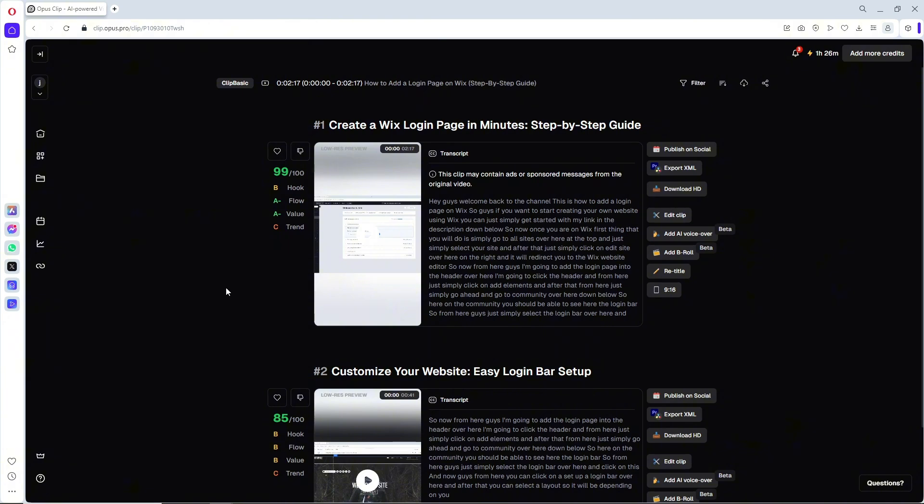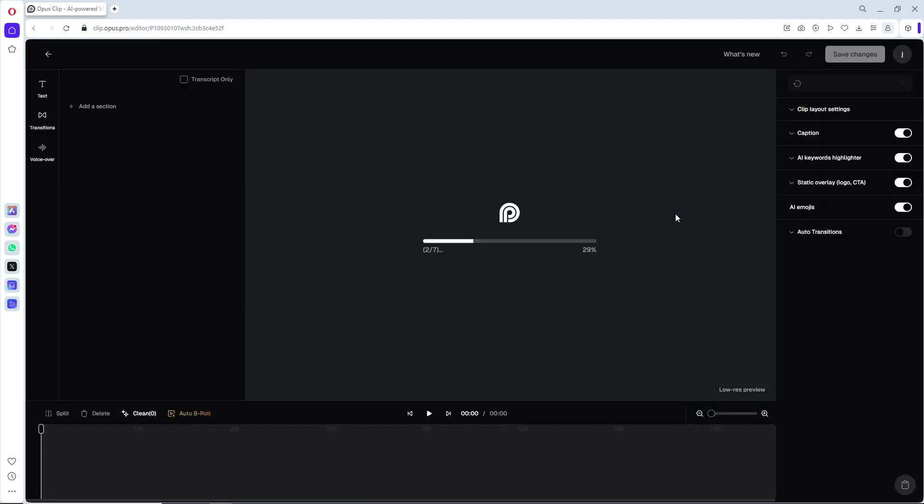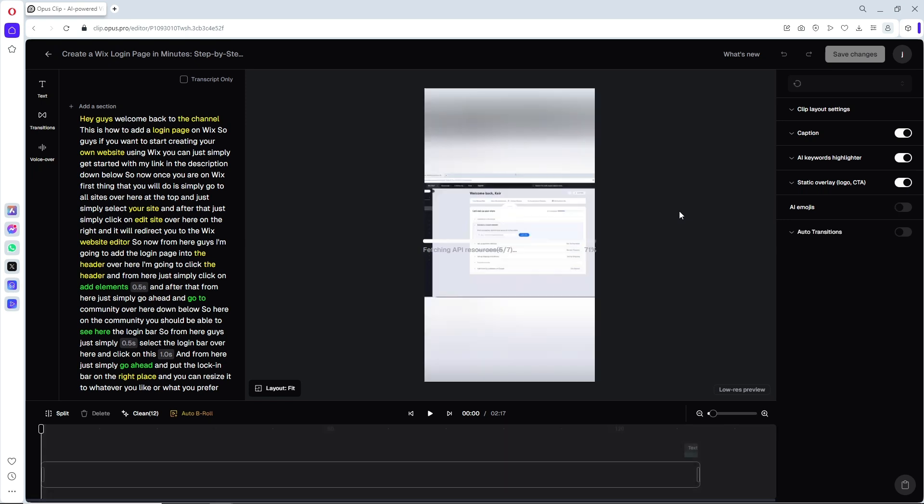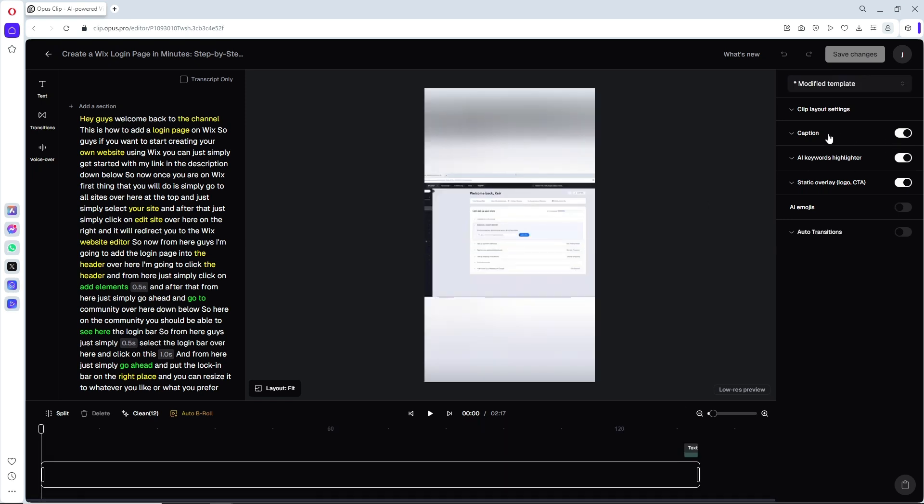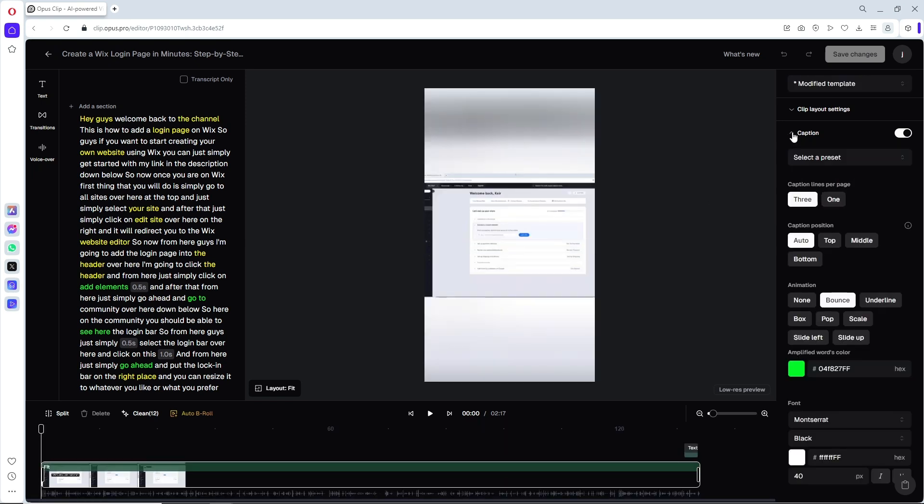Now automatically it will create multiple clips. And now in order for you to customize the caption, you can just simply click on edit clip over here. And now once you are here on the right side of the screen, you should be able to see here a caption with very detailed options.